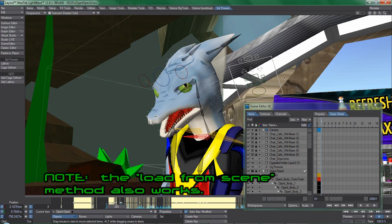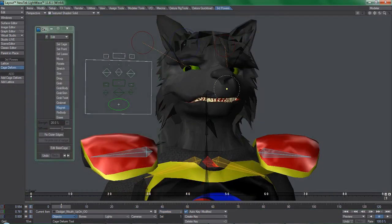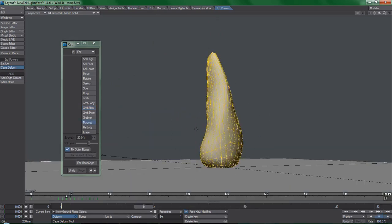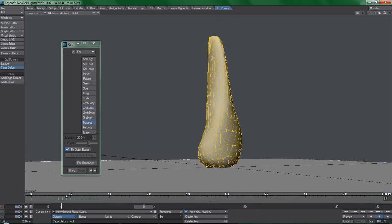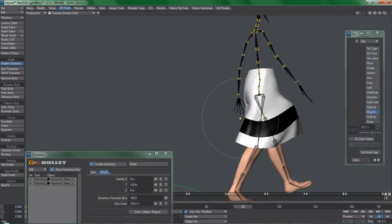That's pretty much all I wanted to cover for now. Cage deformer is a game-changing tool for LightWave, but it does have its learning curve and its quirks that users will need to adapt to.